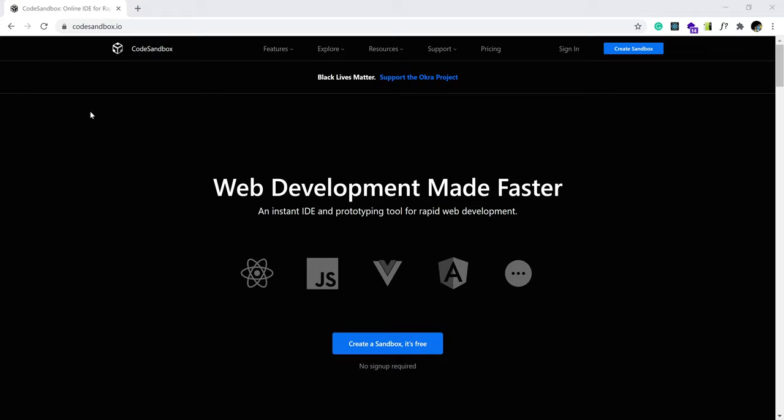Hello everybody. Today I want to show you how to add environmental variables to your CodeSandbox.